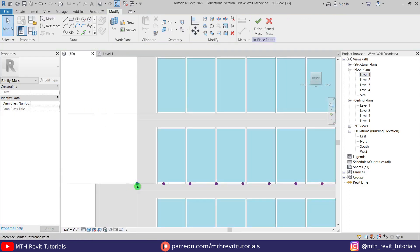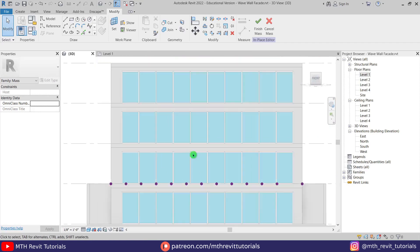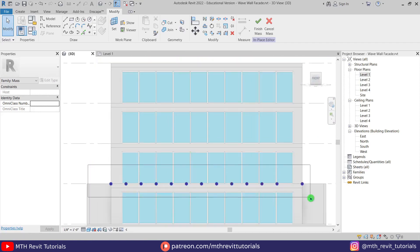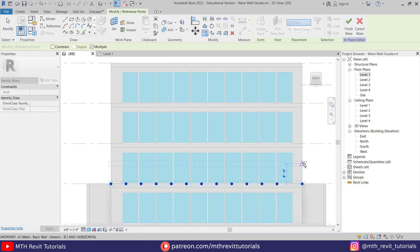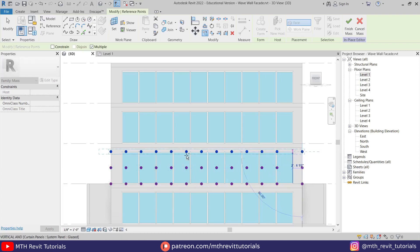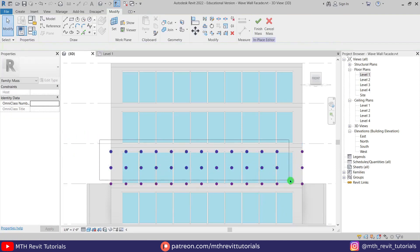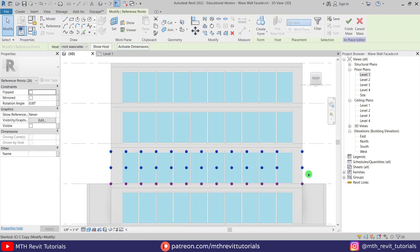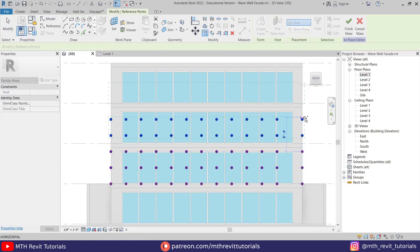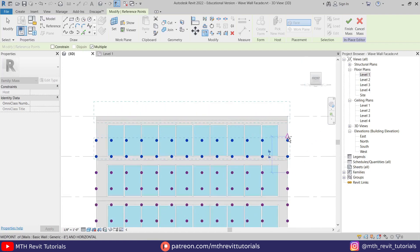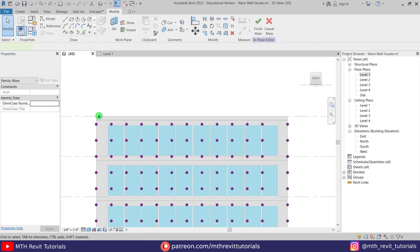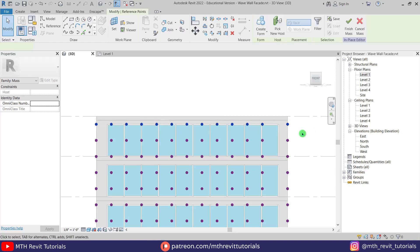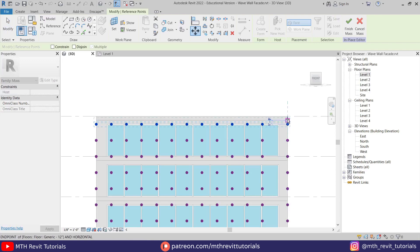We now have points from one edge of the building to the other. Select all of them and copy vertically at four feet. Type four feet, add one more at four feet, then select all and copy again until the roof. Delete the extra and move the top elements to align with the roof.